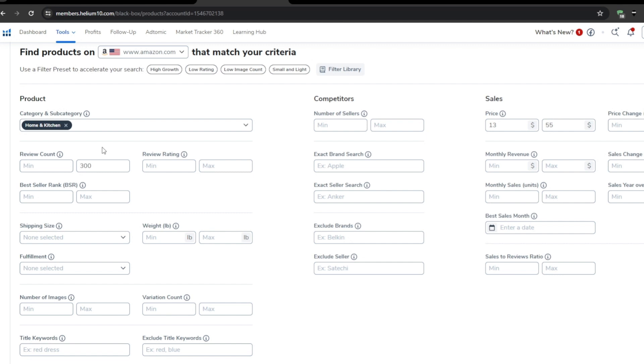If it has thousands of reviews, it's probably dominated by big brands with deep pockets and economies that are going to be tough to compete with. So I'm going to set my filter to 200.